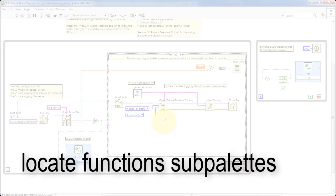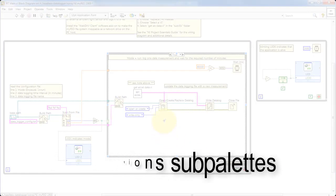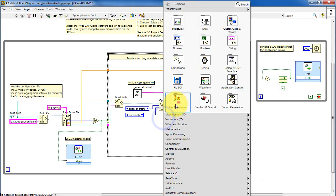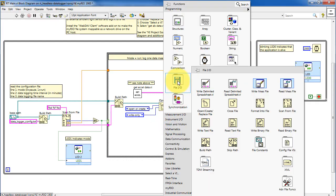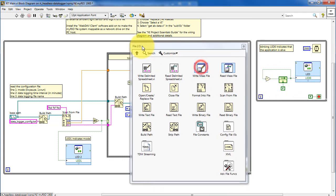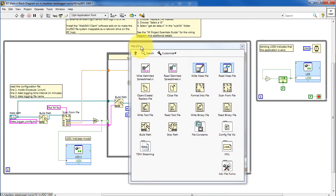Let's finish up by locating the functions in their sub-palettes. All of the file-related functions are located here.